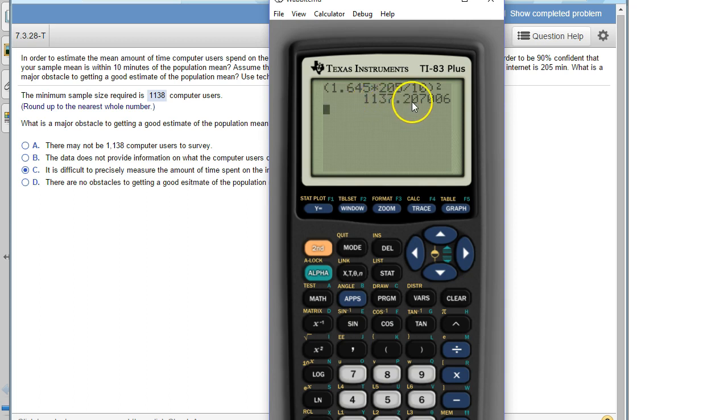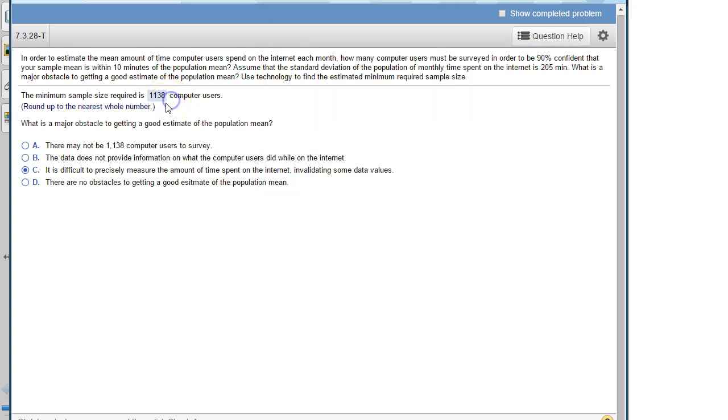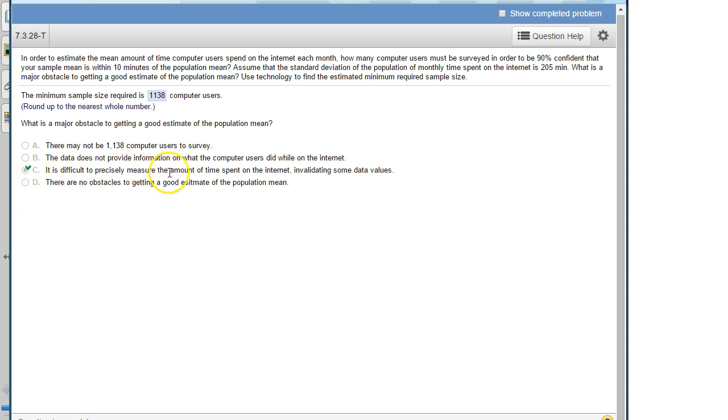1,137.2, but it tells us to round up to the nearest whole number, so that's where the 1138 is coming from. And then what made be an obstacle to getting a good estimate of the population mean? That's this one. It's difficult to precisely measure the amount of time to spend on the internet.